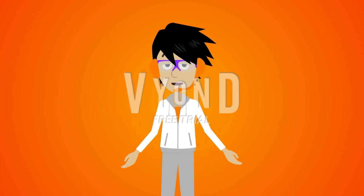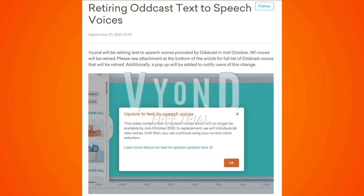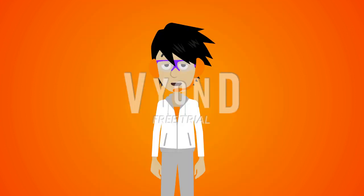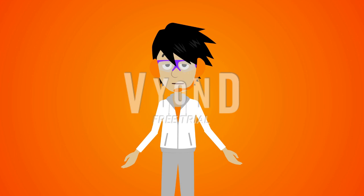And here's proof about this update. Yep, that's right. They're retiring the oddcast voices.